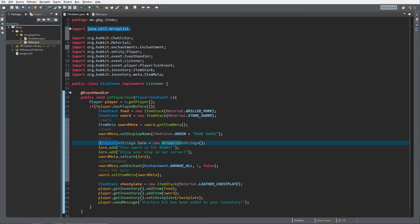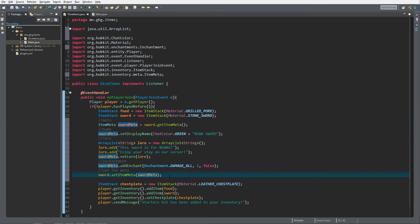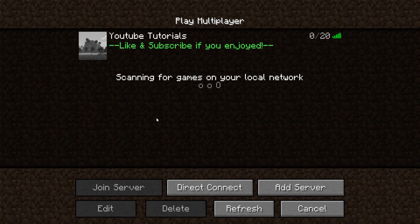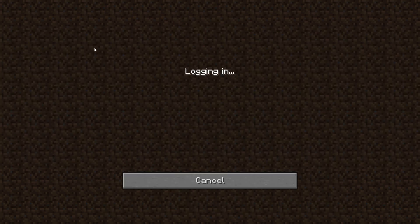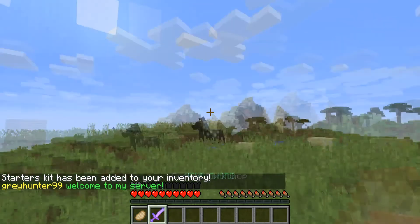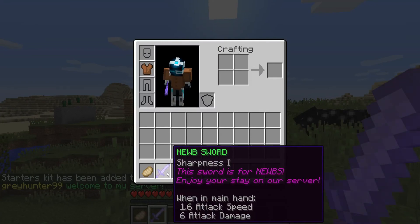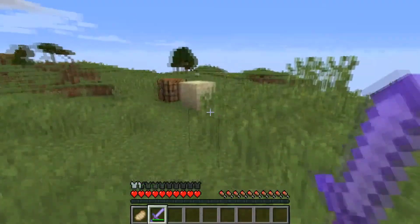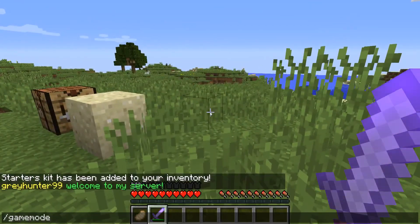Let's go check it out in the server. We're inside Minecraft now — I've started up the server with our plugin and deleted the player data so the server thinks I'm joining for the first time. And there you have it: a Stone Sword — 'Noob Sword' — with the lore 'This sword is for noobs, enjoy your stay on the server,' and Sharpness I. Really cool!